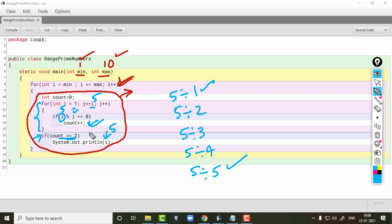When we come outside of this inner loop, we check the value of count. If count is equal to 2, then i will be printed. We assumed i to be 5, so 5 will be printed because 5 is prime.